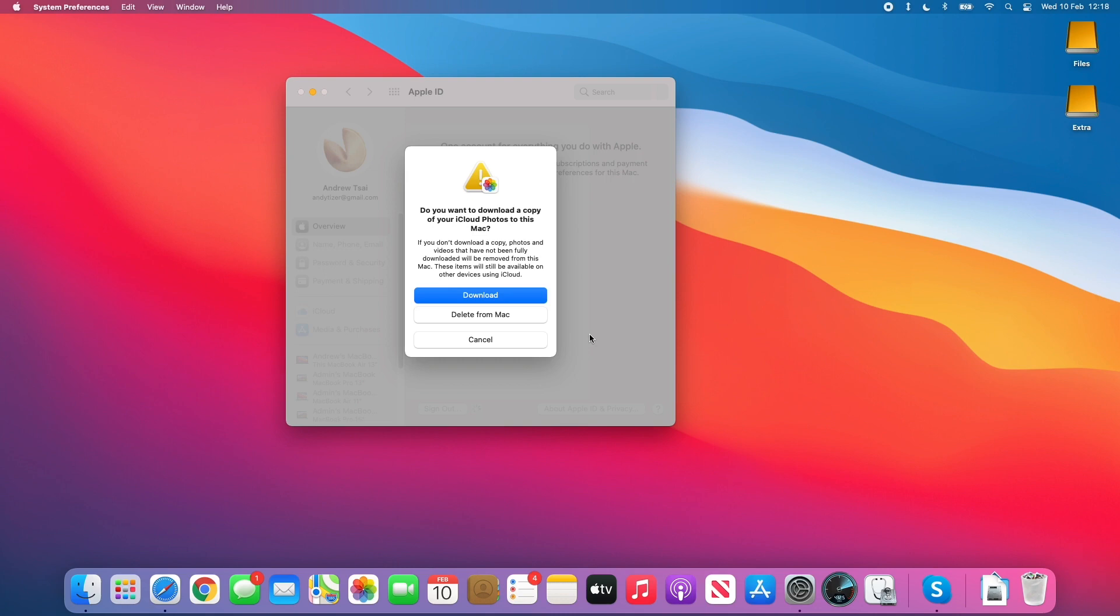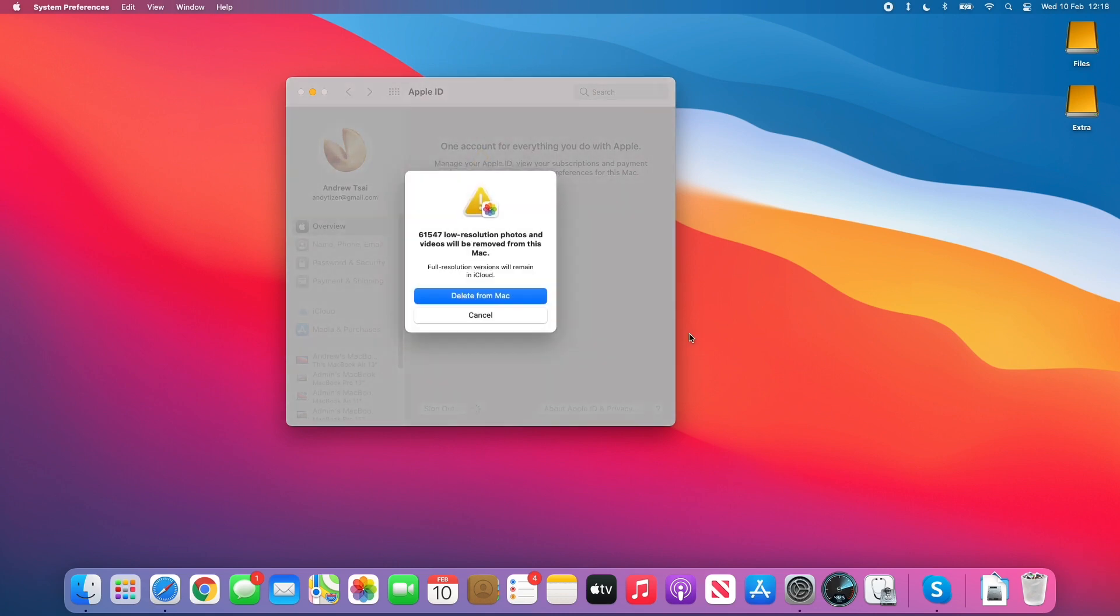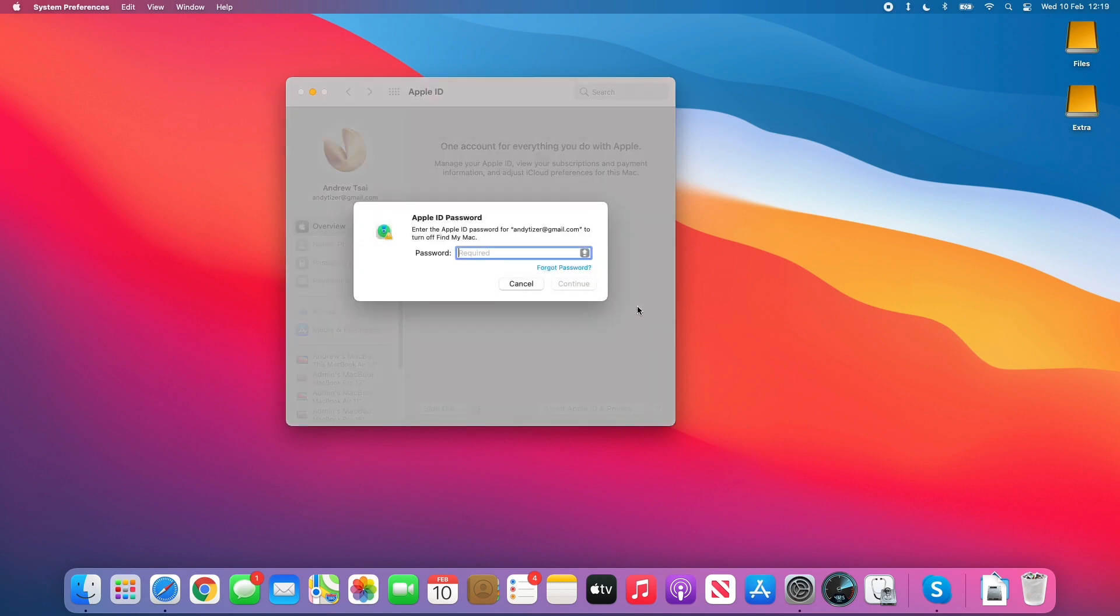Press continue here. It's asking if we want to delete the local photos from our computer. It's not deleting it from your account, it's just deleting it from the local computer, then we're going to delete from Mac here.